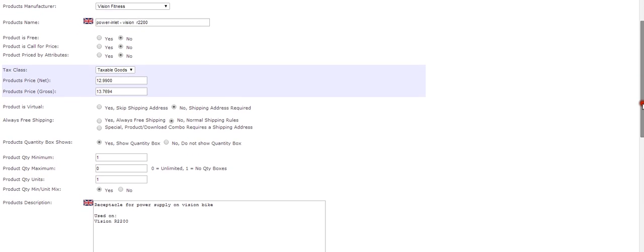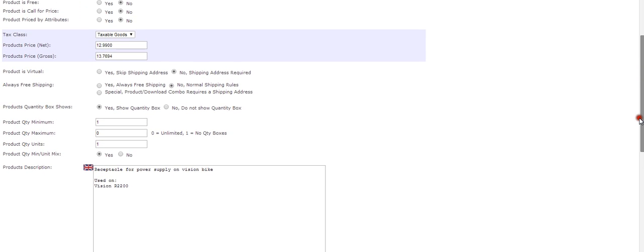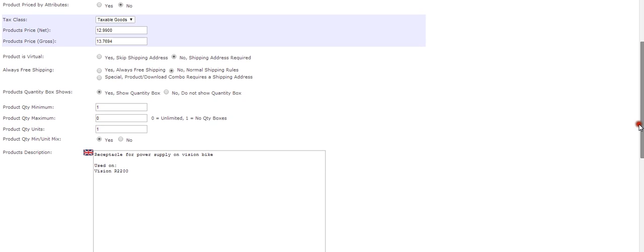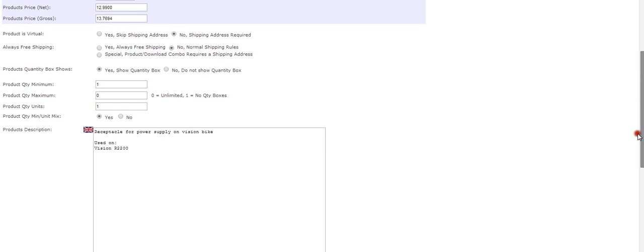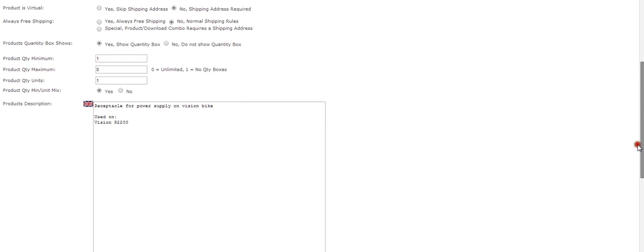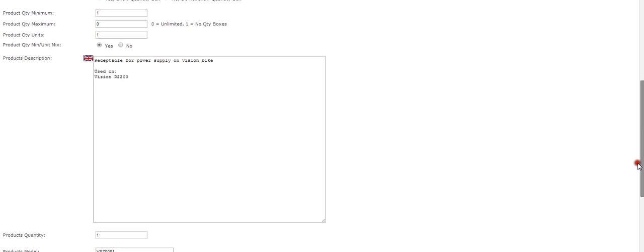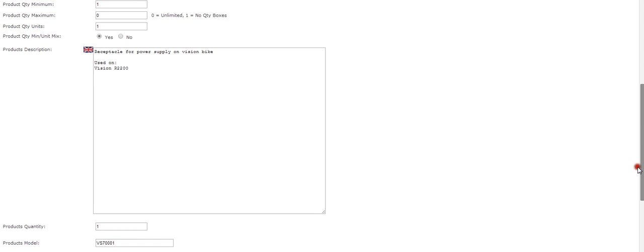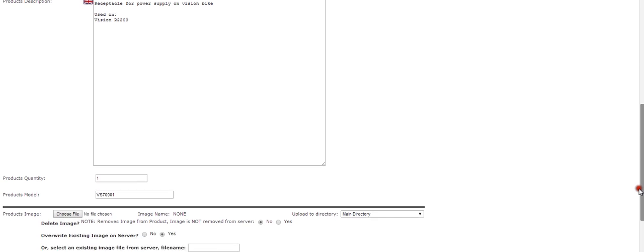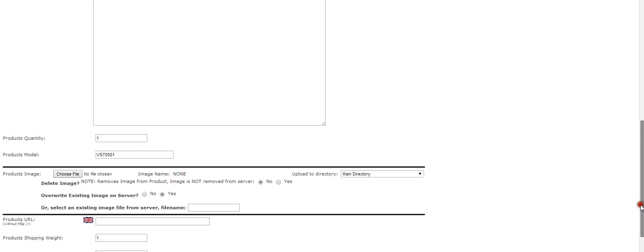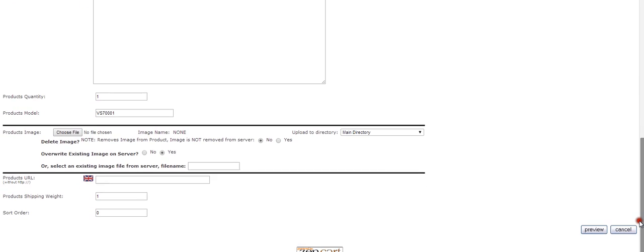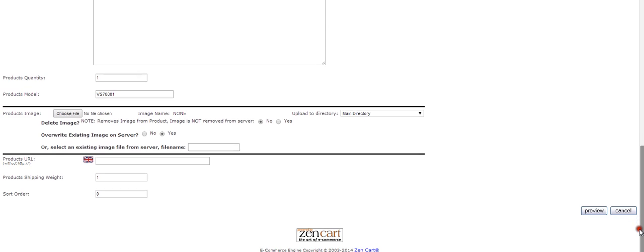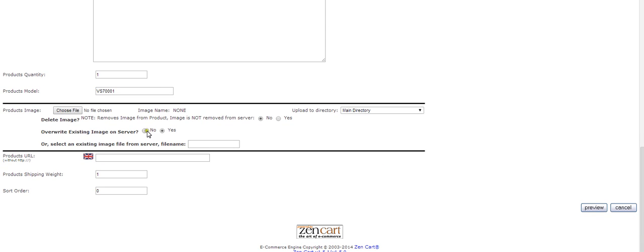Now we have the details that we added earlier for the product. We can scroll down to the bottom here. This is where you would add the image. You can basically grab the image from here using this button right here.